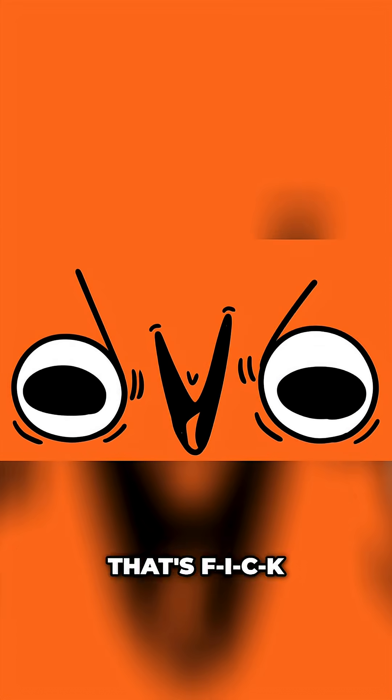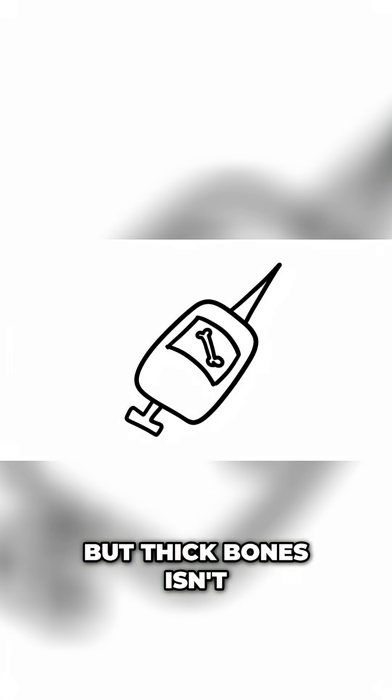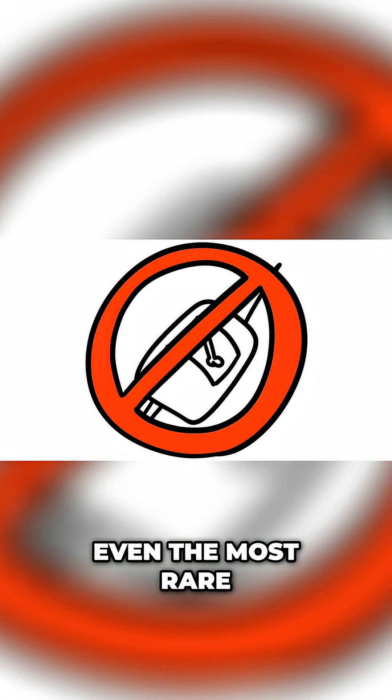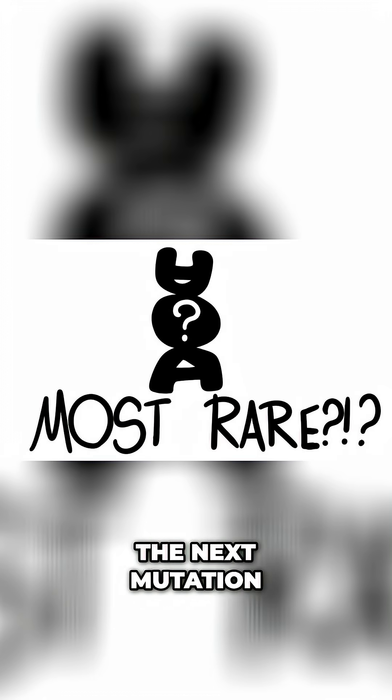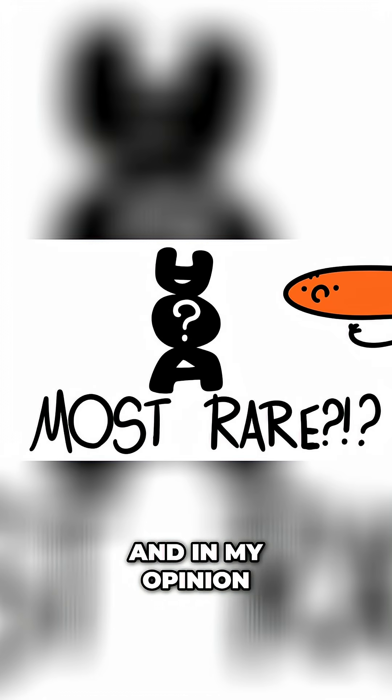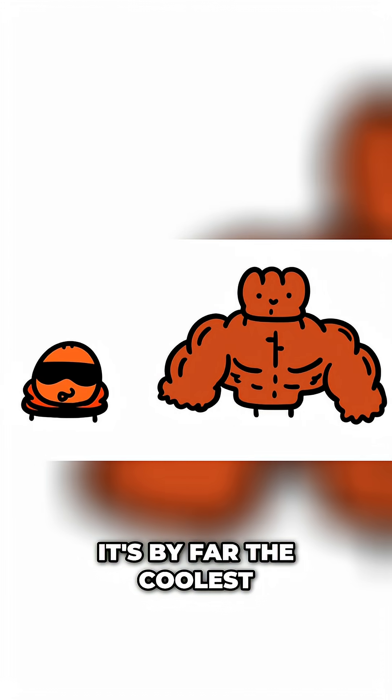Thick bones, spelled F-I-C-K thick, isn't even the most rare mutation in this video. That title belongs to the next mutation, and in my opinion it's by far the coolest.